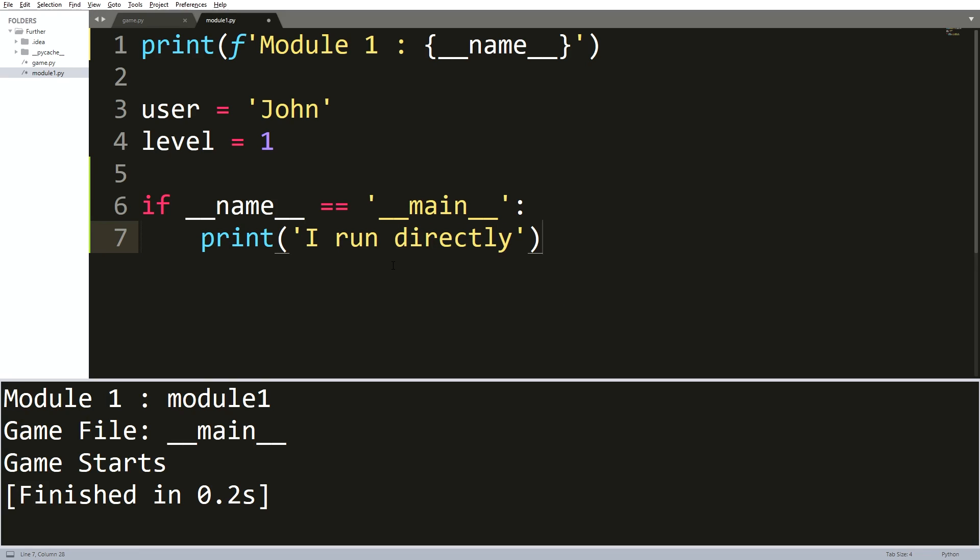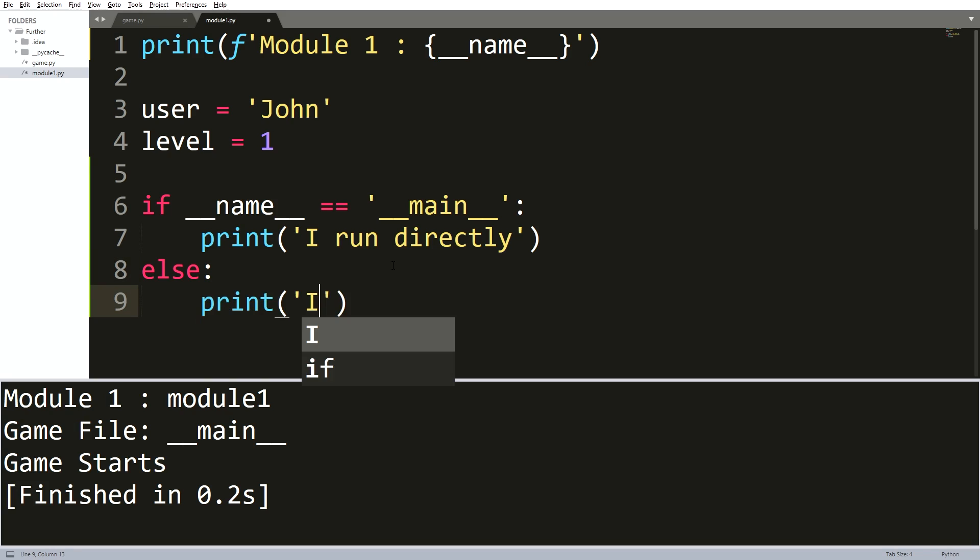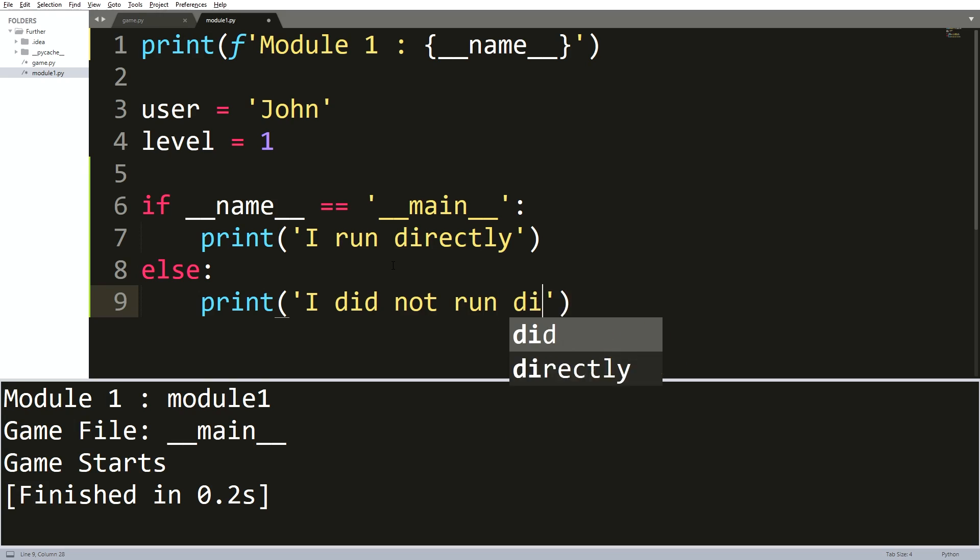I also want to use that else statement right after it. In that case, it is a good idea to print a sentence like I did not run directly. Now as I have done that, I will go back to my game file once again and run that out.